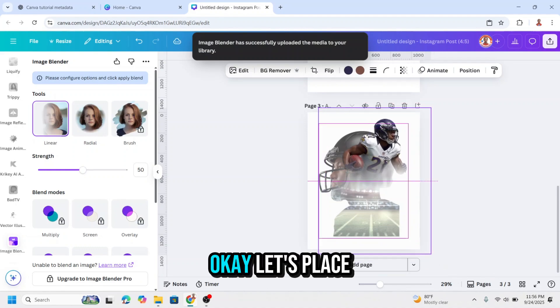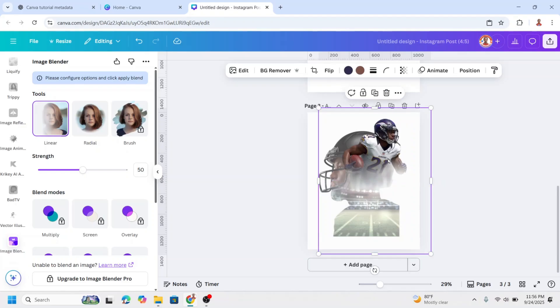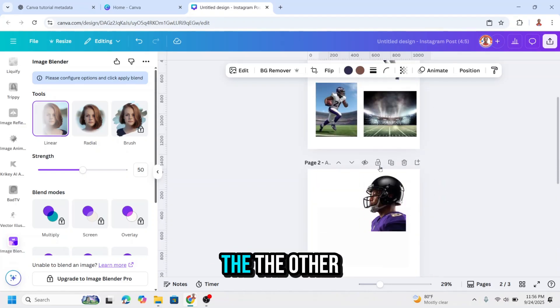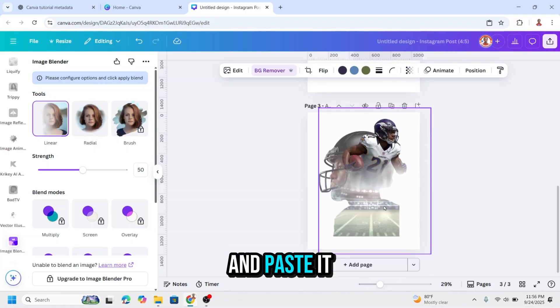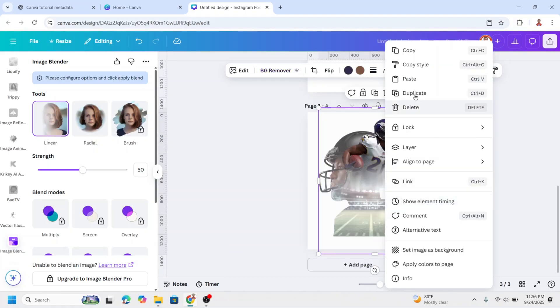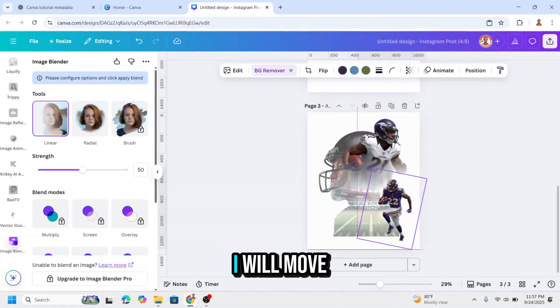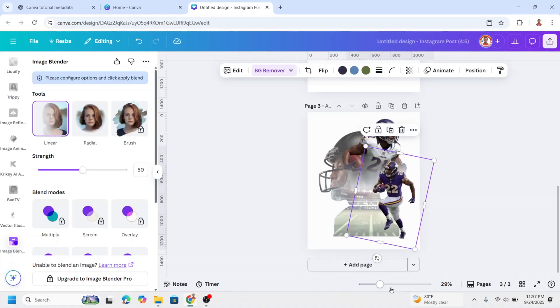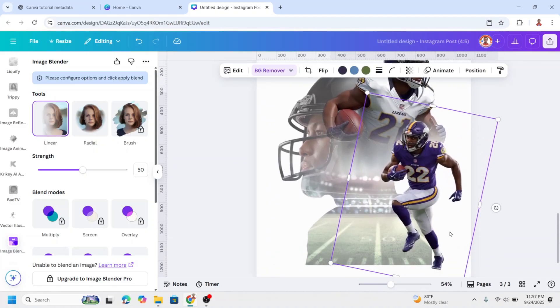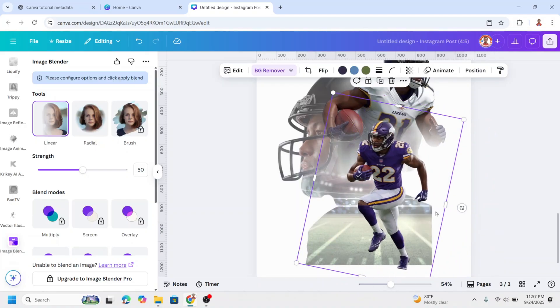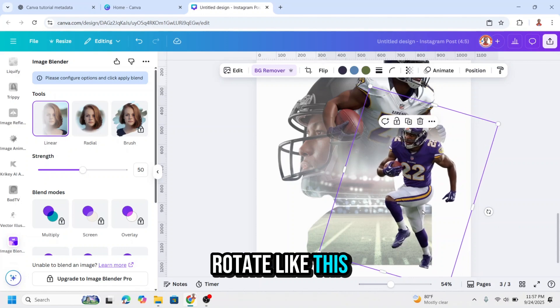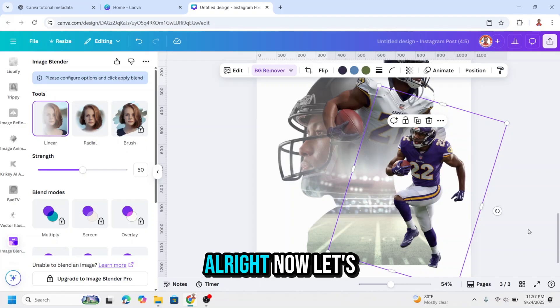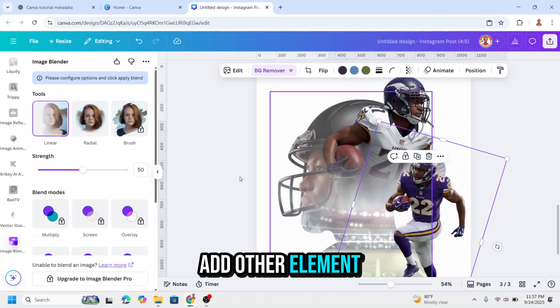Let's place it here. And then add the other one. Just copy it and paste it here. And I will make sure that this line is covered by the body, so I will rotate like this and place it here. And then I will move it here.